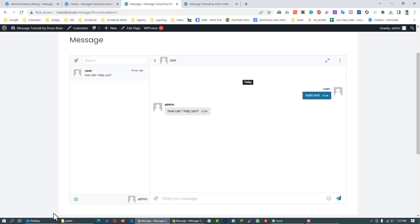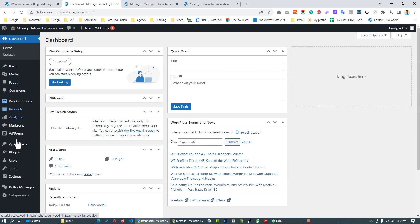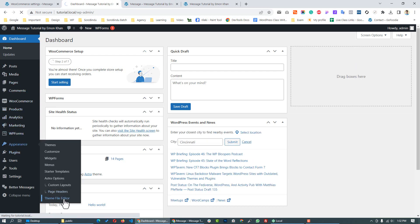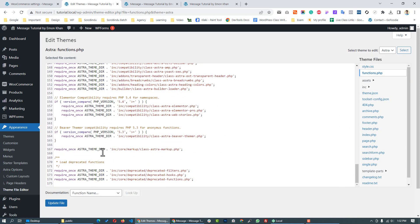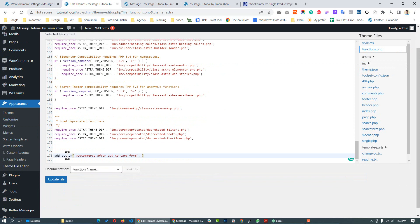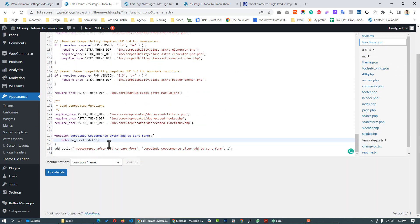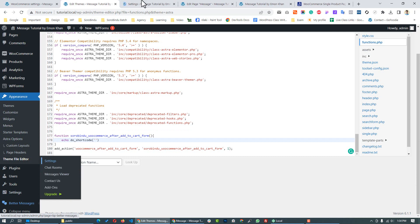We will also do a bonus: adding the product details to the message. We will use PHP code. We go to Dashboard, then Appearance, then Theme File Editor. We open the functions.php file, open the theme code, and write the code to add a private message sending button shortcode.